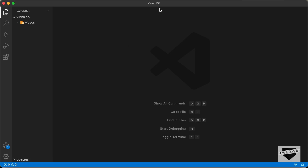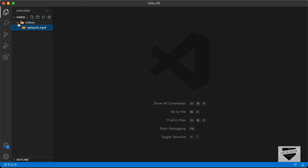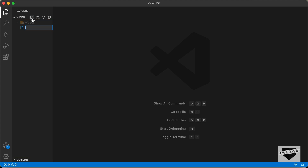Here I have created a folder called videoBG and opened it with VS Code. I also have a folder called videos, and in that we have an MP4 file which we're going to use as the video background. Let's start by creating the necessary files. Let's create an HTML file by clicking on new file and naming it index.html.